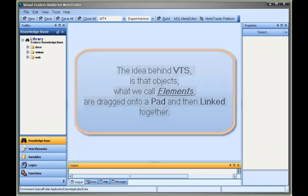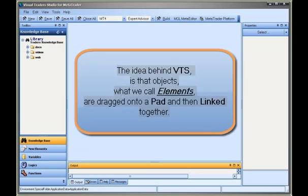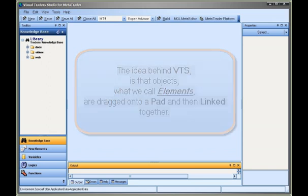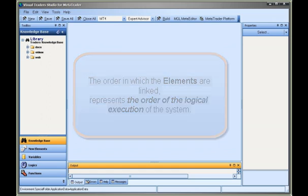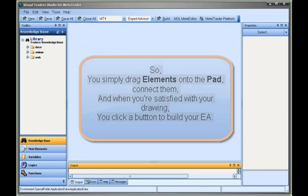The idea behind VTS is that objects, what we call elements, are dragged onto a pad and then linked together. The order in which the elements are linked represents the order of the logical execution of the system.